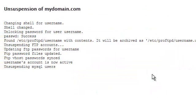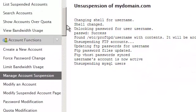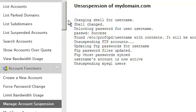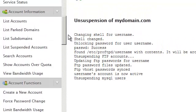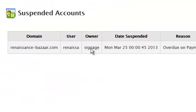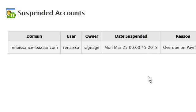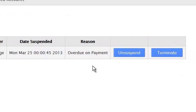Another way of unsuspending an account is by going to the account information section. Click list suspended accounts. Here you will see a list of all the accounts that are currently suspended as well as the reason. To unsuspend an account simply press the unsuspend button.